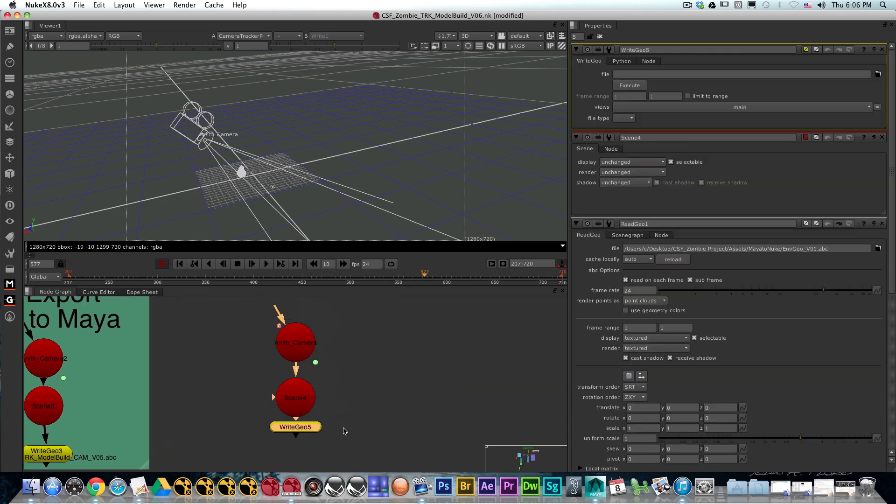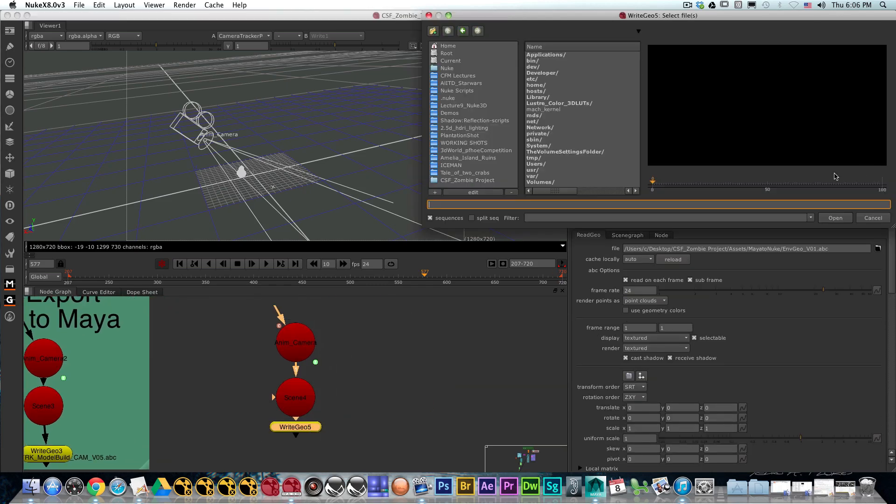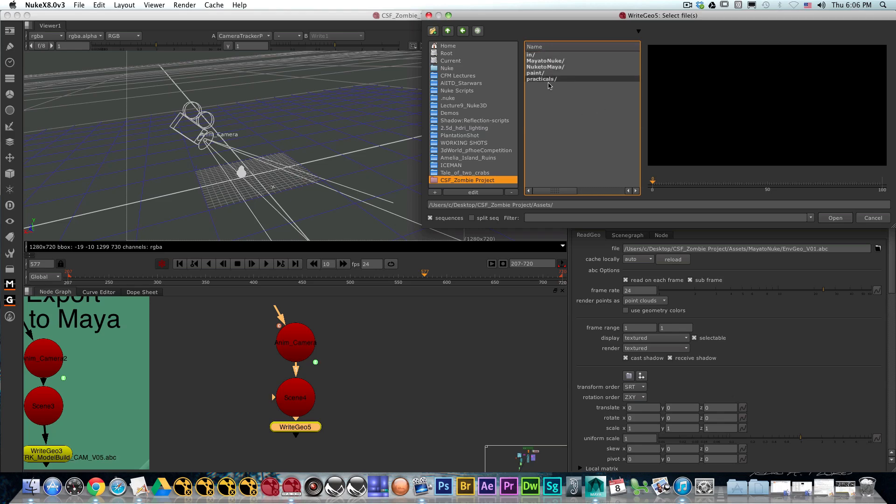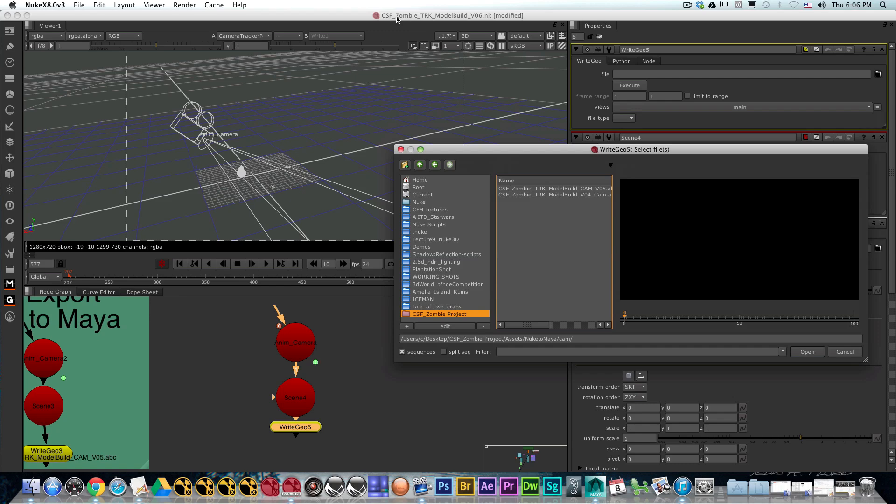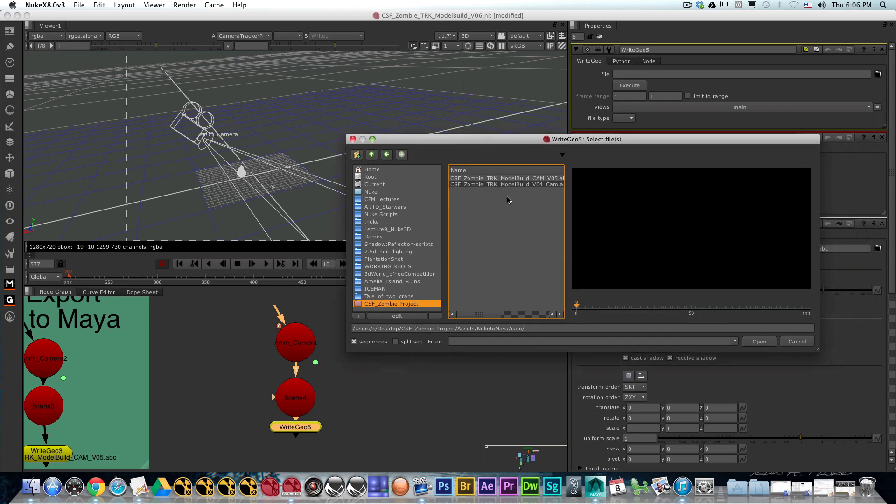In the write geo, you're going to navigate to your folder structure. I'm going to have a Nuke2Maya folder and go to cameras. Usually what I like to do is keep the naming of my scene with the naming of my camera that I'm currently exporting. That way I keep track of the scene that I'm using for the camera export.